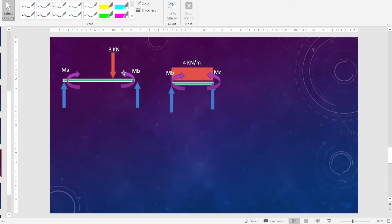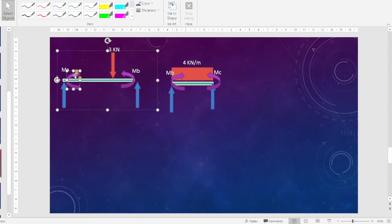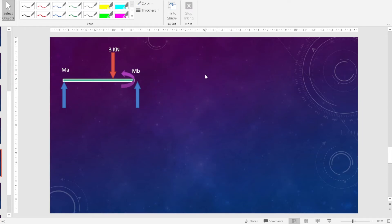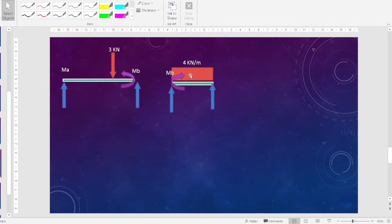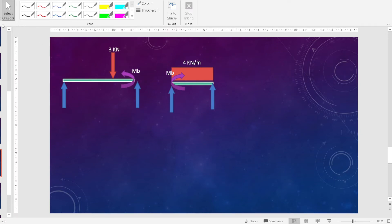MB is negative, meaning our assumed direction was wrong. The correct interpretation is that the moment MB acts clockwise on the left segment and counter-clockwise on the right segment. Since we correct the direction, we use the magnitude 7.62 kNm in our subsequent equilibrium equations.